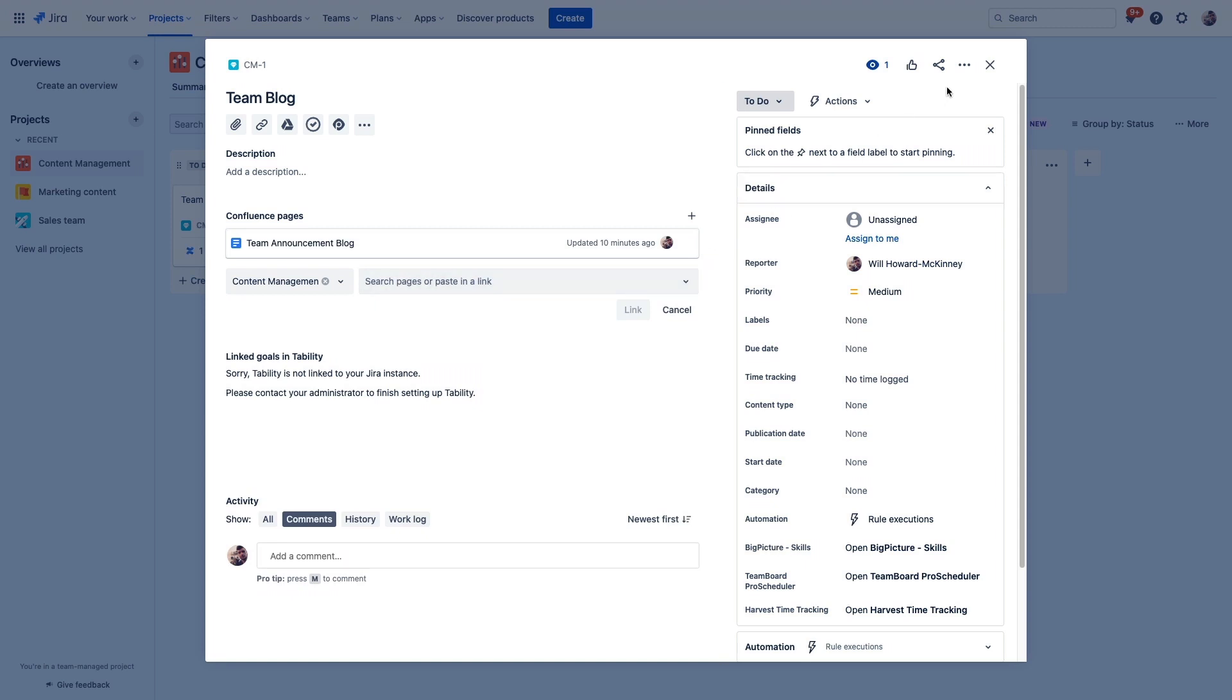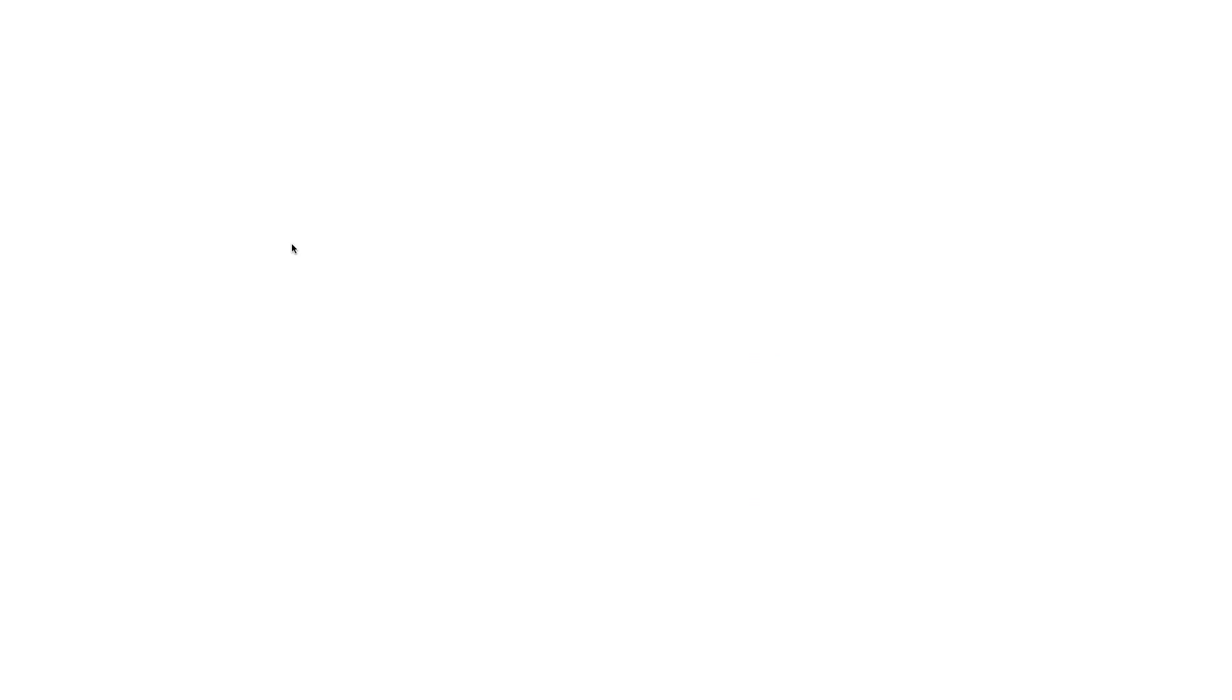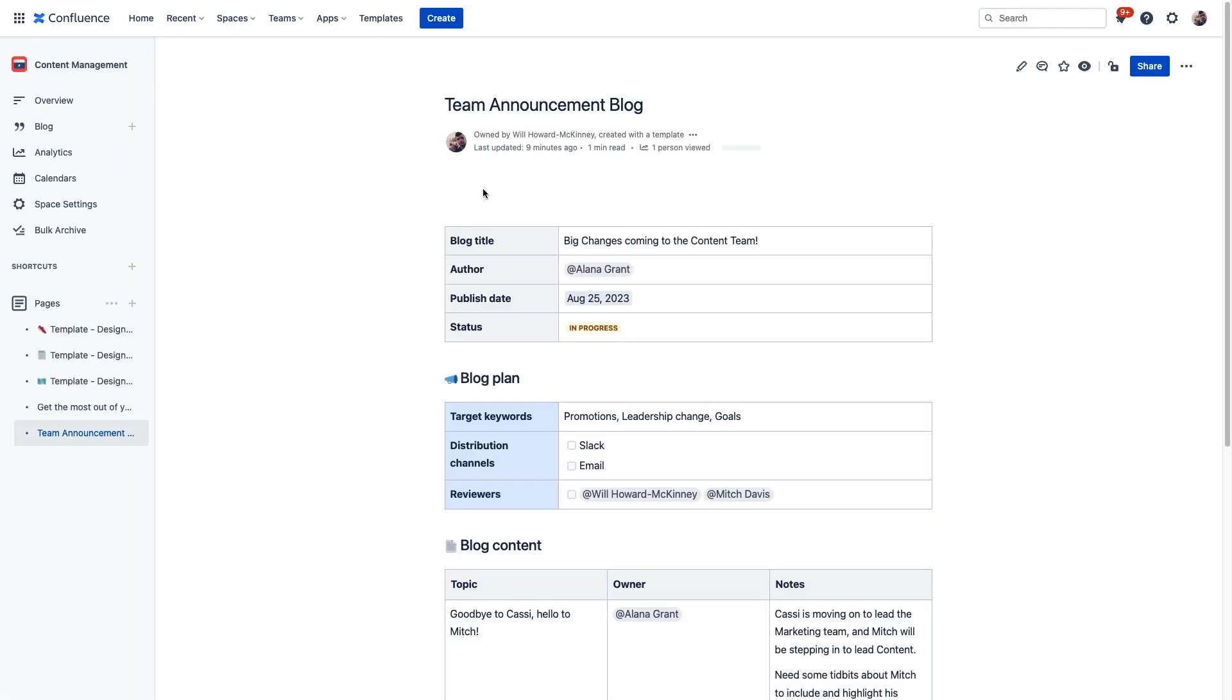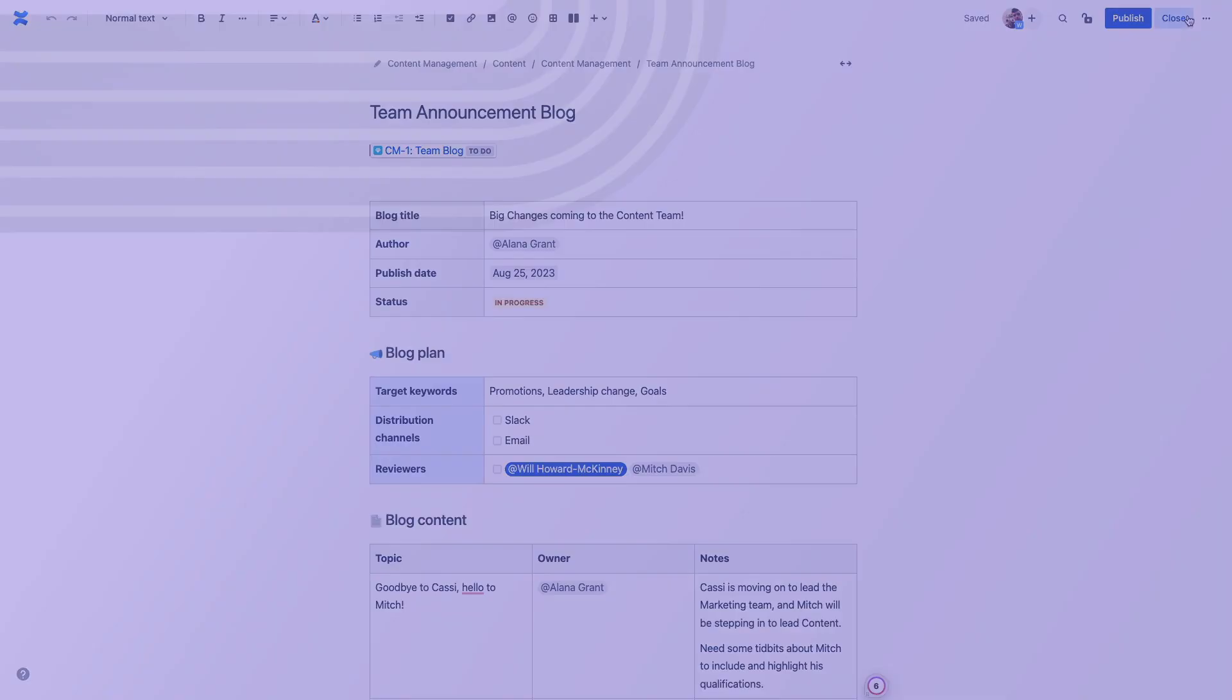Now, as you make progress, status changes will appear in our project, of course. And since we can add Jira issues to Confluence pages, status changes will also be reflected in this linked Confluence page, so we can keep everyone informed without adding a bunch of additional status meetings or pings.